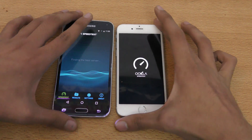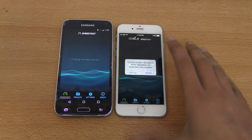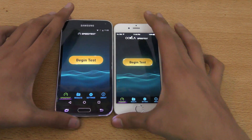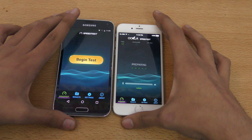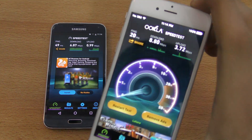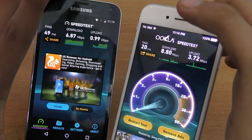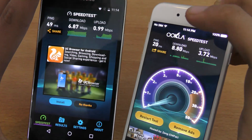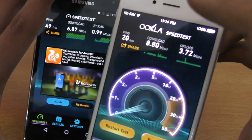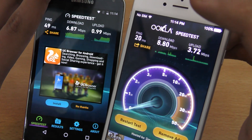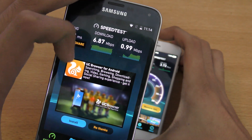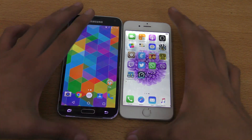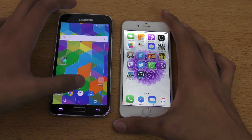We are connected. Let's run the test one by one, starting with the iPhone 6. The iPhone 6 gets noticeably better scores — more download speed and more upload speed. The Galaxy S5 had better ping. Maybe with a better internet connection you'd get better scores, but based on my connection, the iPhone 6 wins the speed test.